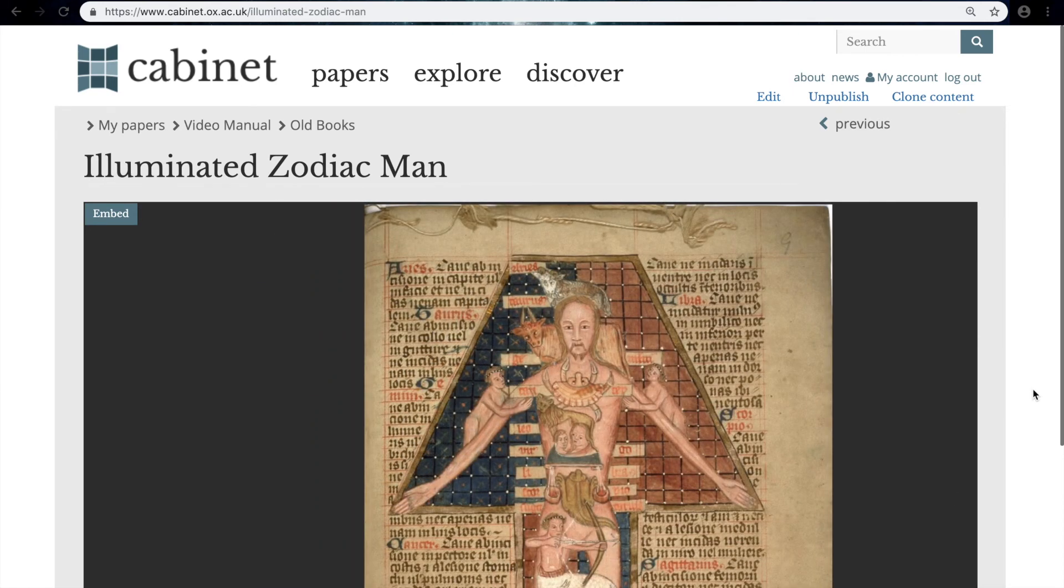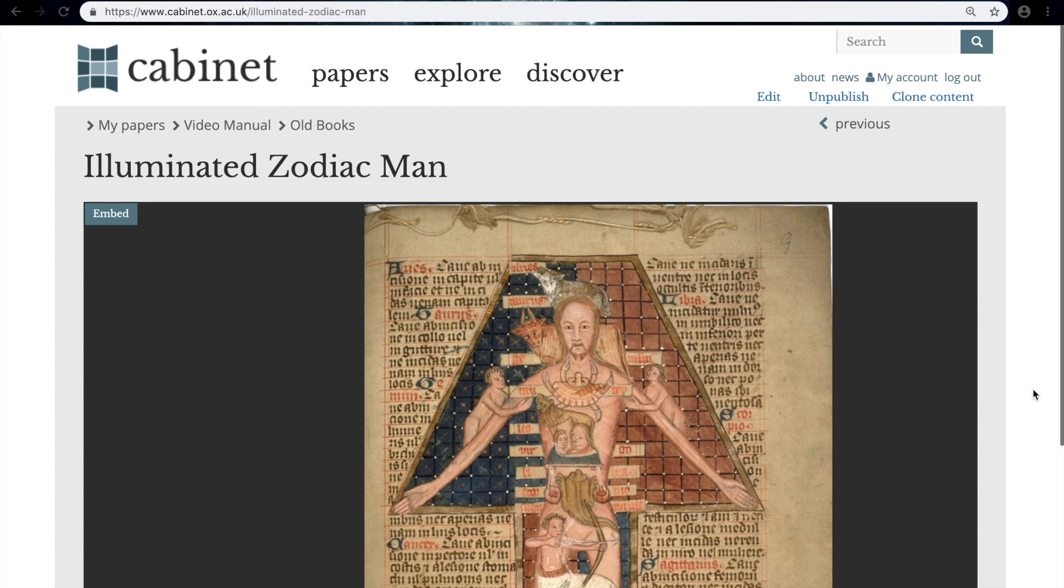In summary, bringing in IIIF compliant images is a really easy way to bring in images from a huge variety of collections all over the world and to not have to worry about things like image quality or image rights.